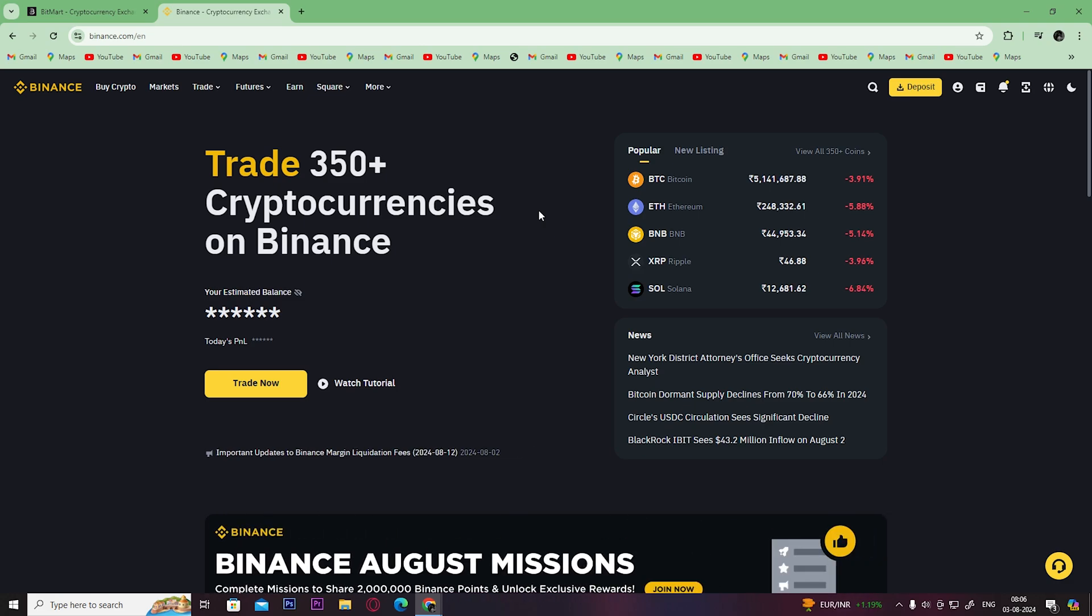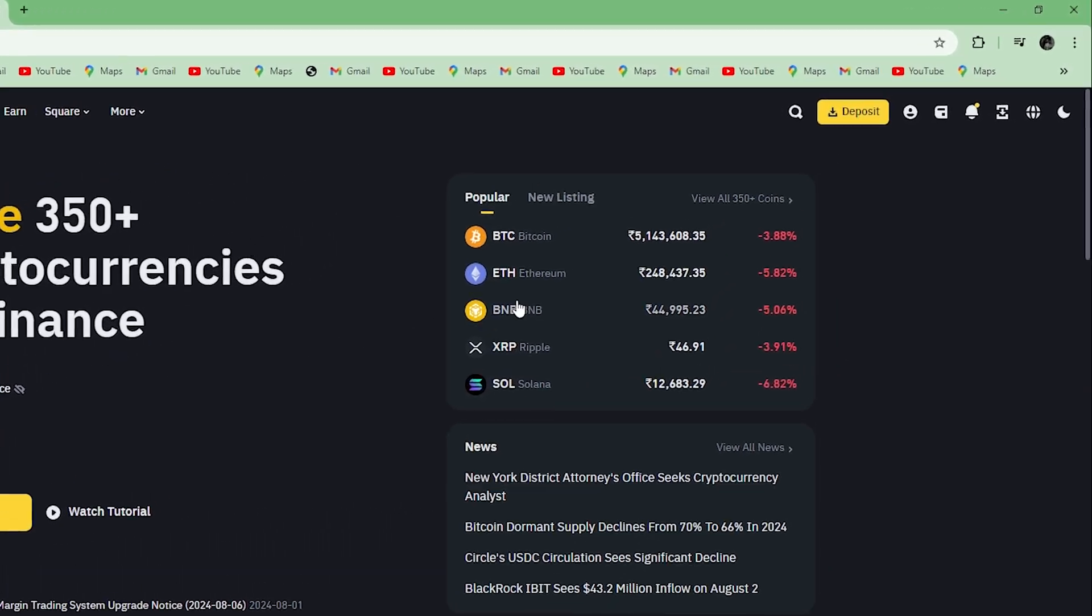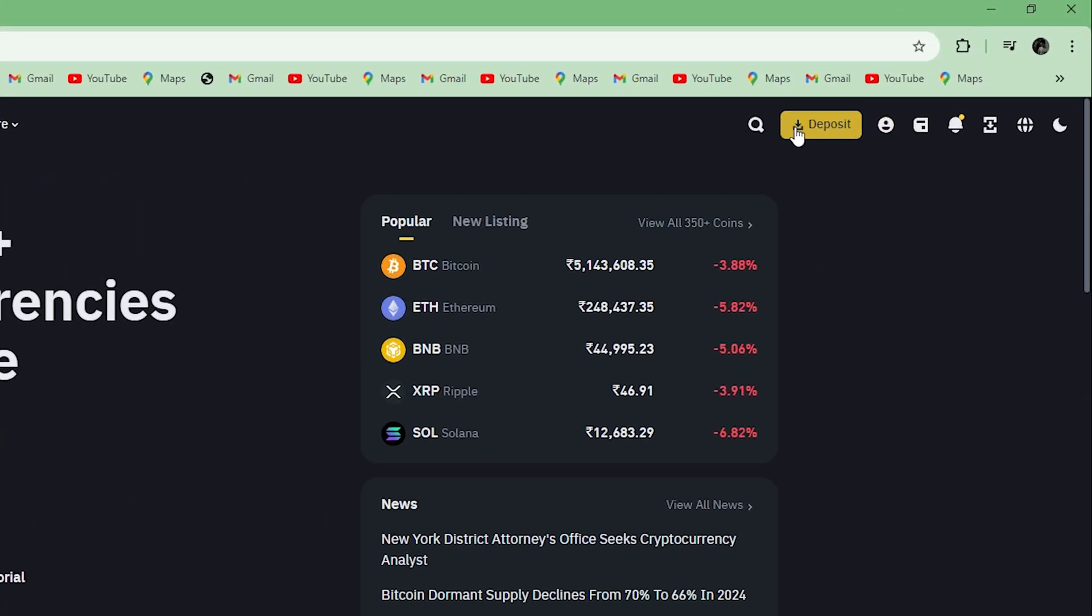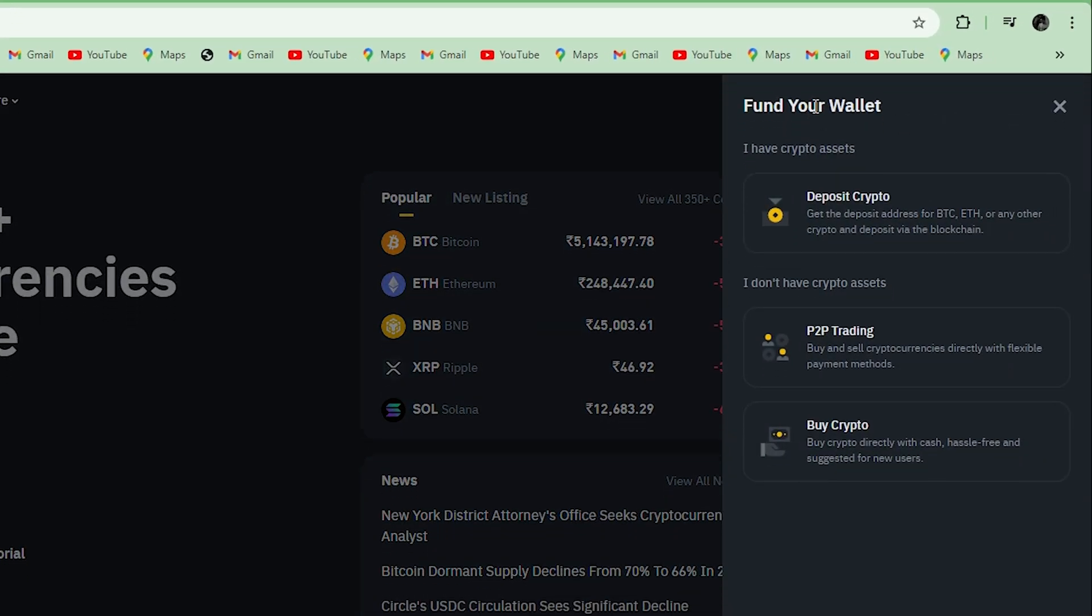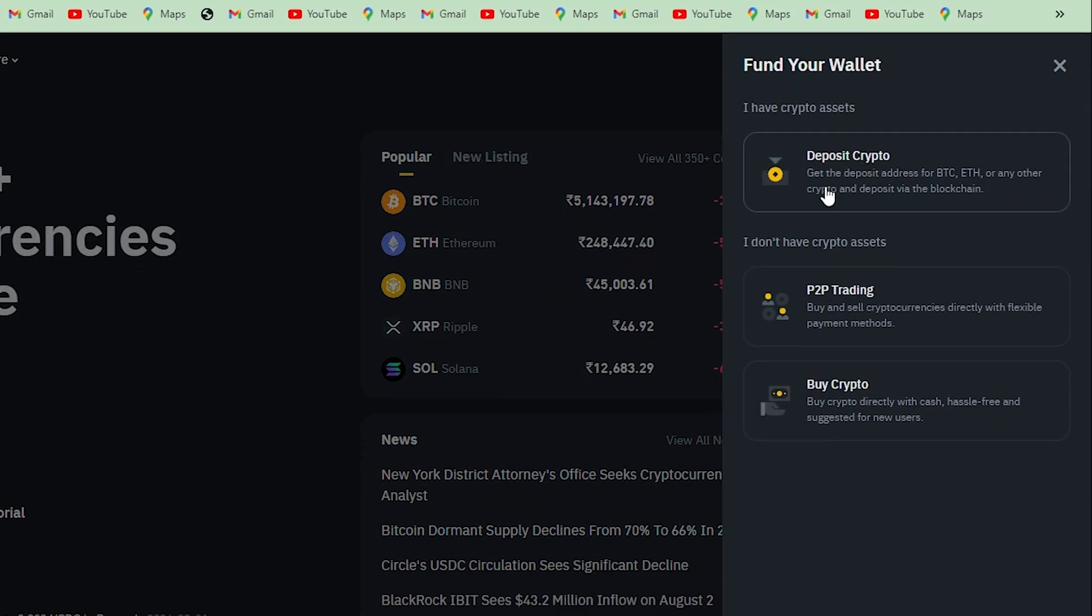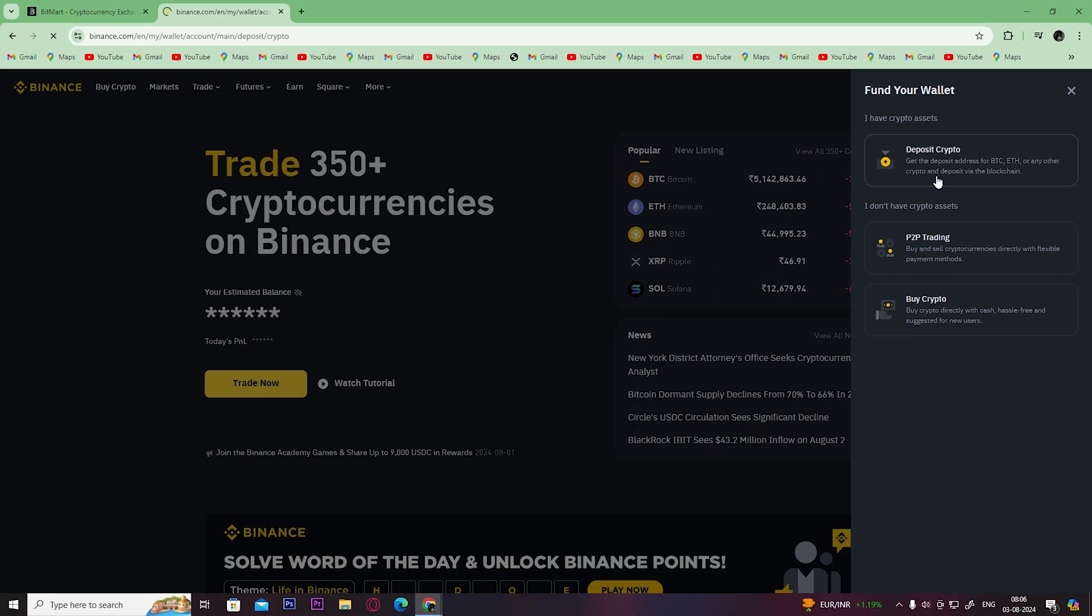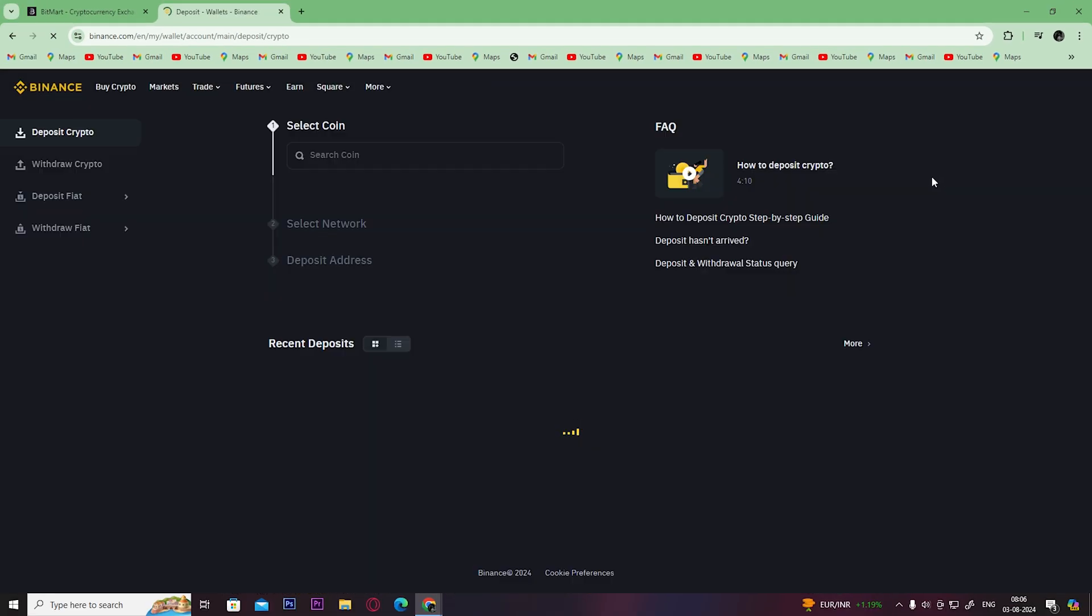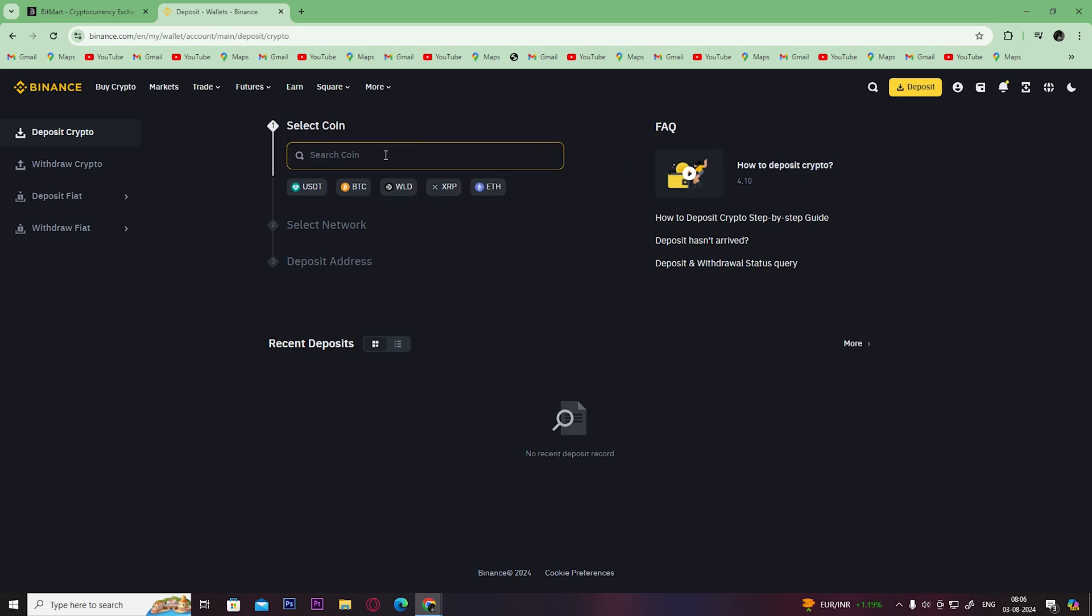First, open up your Binance account and click here on deposit, then click here on deposit crypto. Select USDT as your coin.